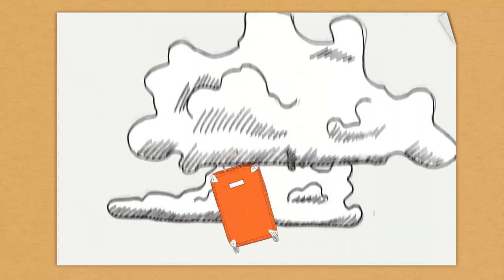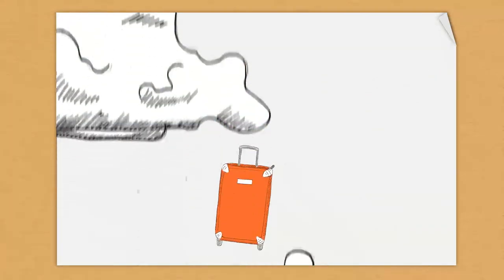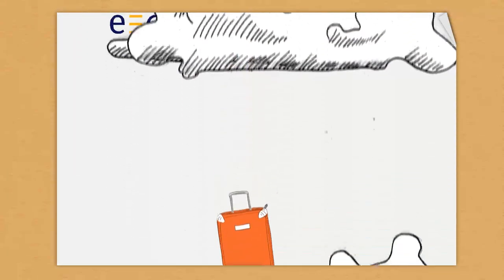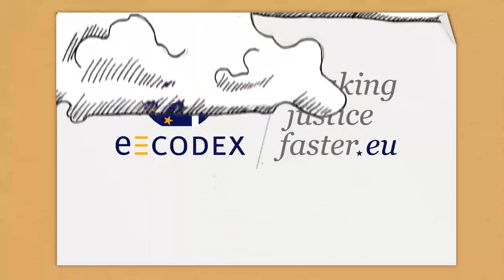Unfortunately, her luggage is lost on the way there. Enya starts a small claim procedure to obtain compensation.